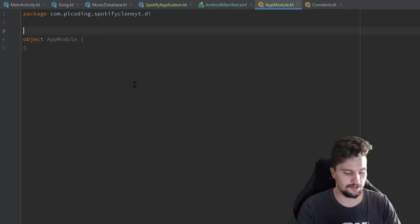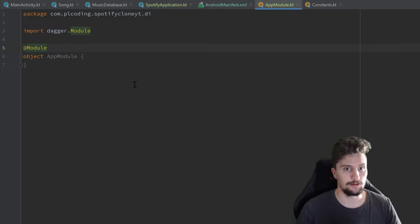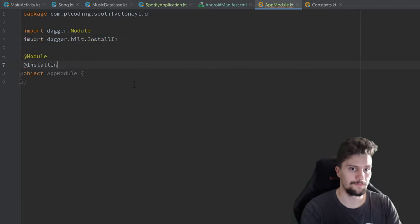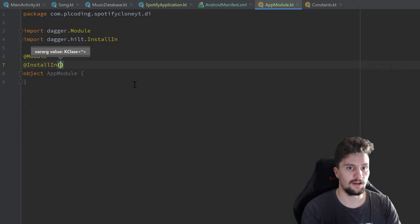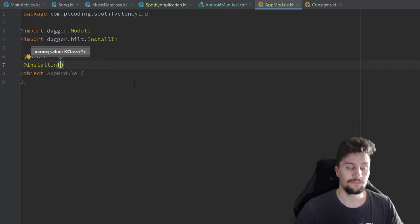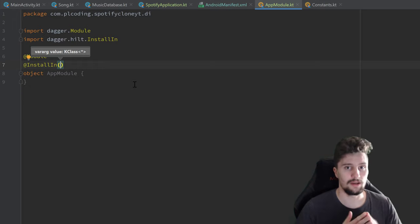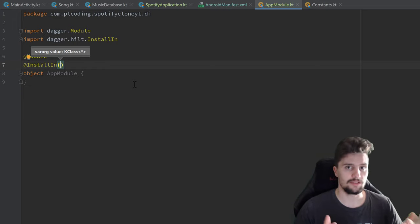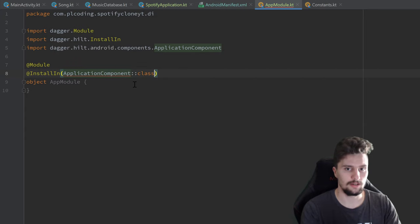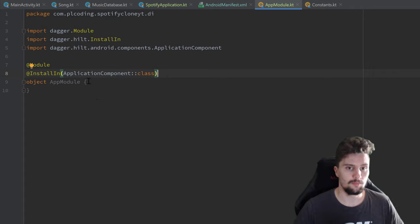We need to annotate this module with @Module to tell Dagger that this is a module class. We also need to add @InstallIn, where in the parentheses we specify the component into which we install this module. That component specifies the actual lifetime of the dependencies inside of this module. Since we want the dependencies to live as long as our whole application does — making them all singletons — we install this module into ApplicationComponent::class.